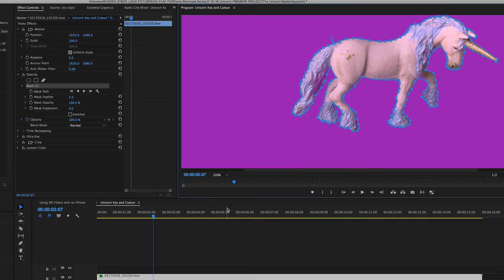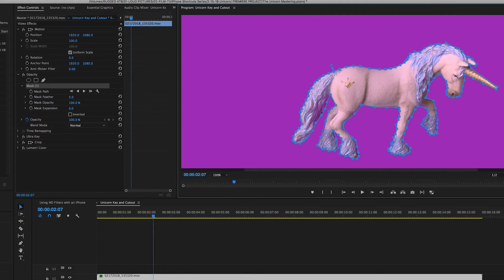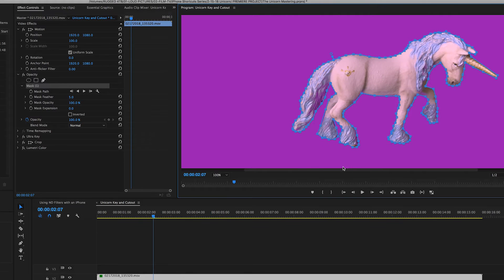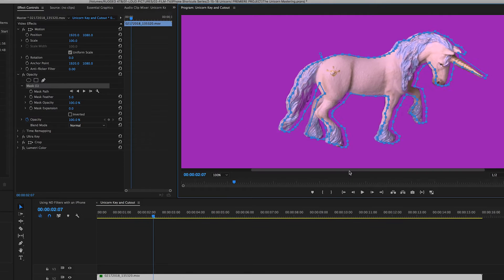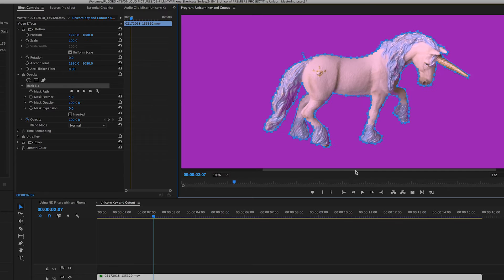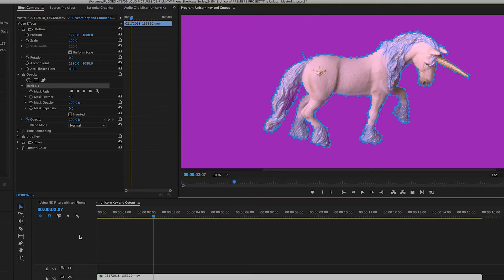If the green background would have been completely even, Ultra Key would have done it fine. But instead, I had to draw a mask. Not a big deal because it's not a moving object. So this just took a little bit of time, but wasn't that difficult.